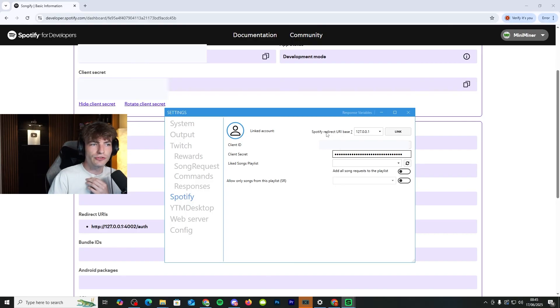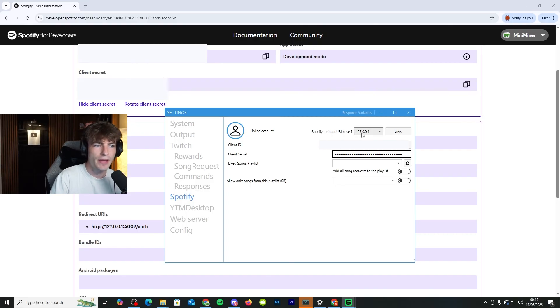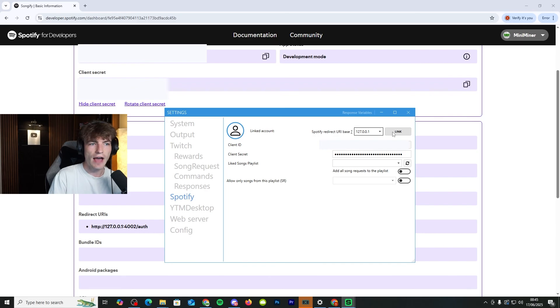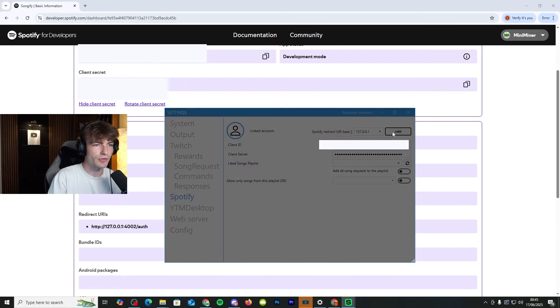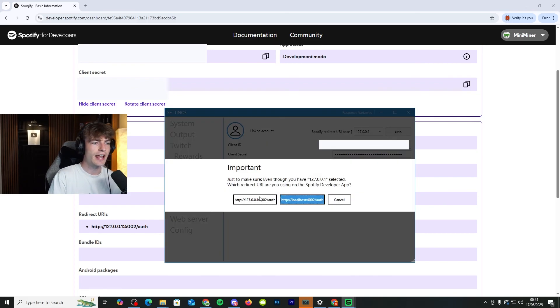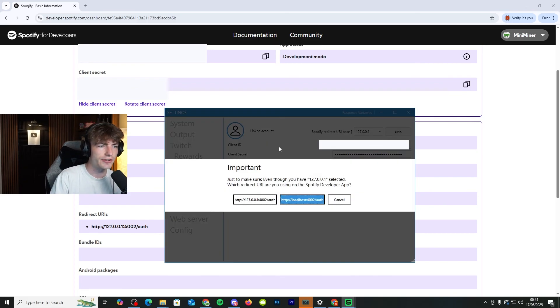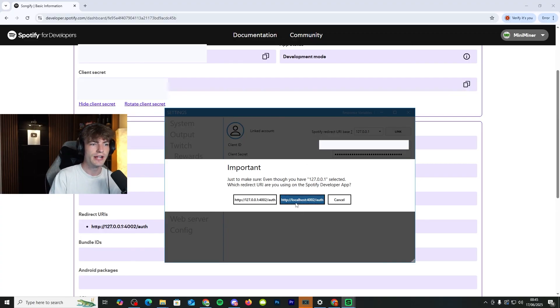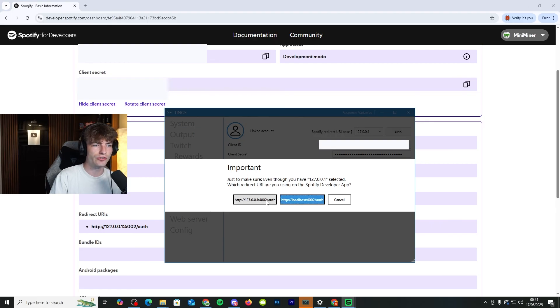Then the Spotify redirect URI base is going to be 127.0.0.1. So make sure it's not localhost. And then you need to click link. As soon as you click link, make sure the developer app is using the 127.0.0.1, which is, of course, that one.